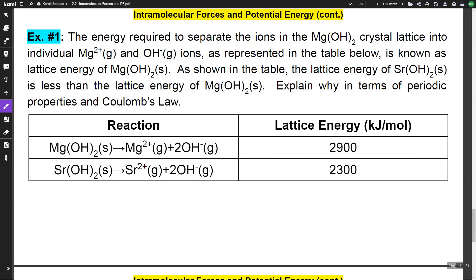Let's look at an example. The energy required to separate the ions in the magnesium hydroxide crystal lattice into individual magnesium and hydroxide ions is known as lattice energy. The lattice energy of strontium hydroxide is less than the lattice energy of magnesium hydroxide. Explain why in terms of periodic properties and Coulomb's Law — magnesium hydroxide takes more energy to separate than strontium hydroxide.